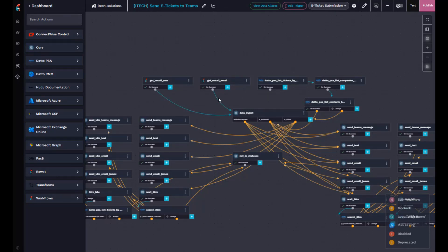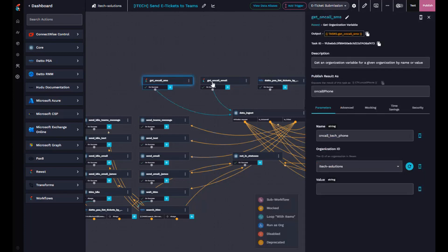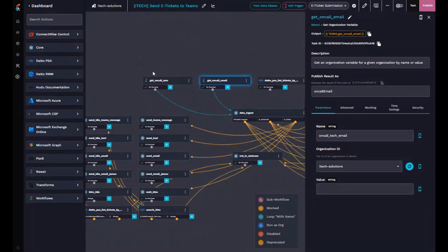So I went ahead and built this workflow out. What it does is query all of our internal texts via a different workflow, and that one has a form attached to it so that our service delivery manager can go in there when we're switching on-call technicians.